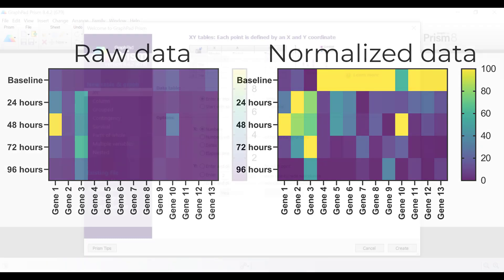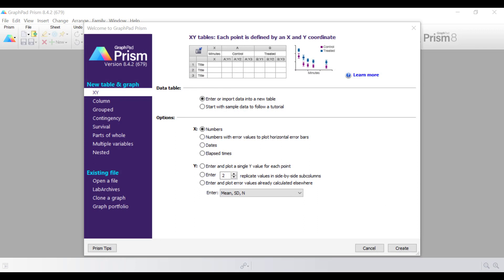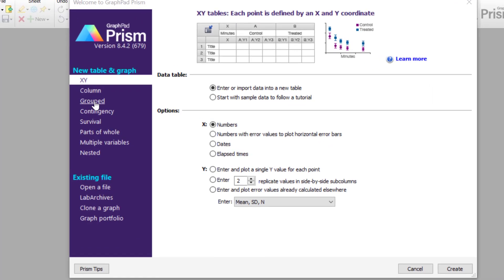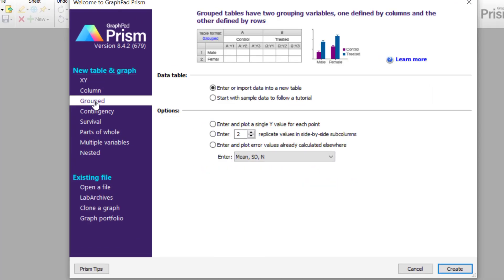So let me now show you, step by step, how I achieve this. For this tutorial, I will start by creating a heat map containing my raw data. To do this, I will use a grouped table in GraphPad Prism.